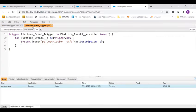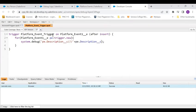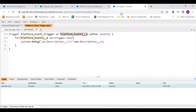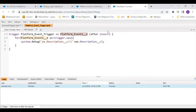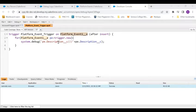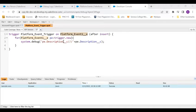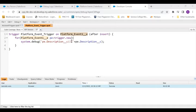The name of this event is platform event one. I have a trigger on platform event one - after it is inserted, after a platform event is published, so after insert this trigger gets fired and what I'm doing is I'm just displaying the pe.description.